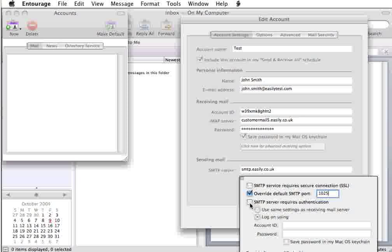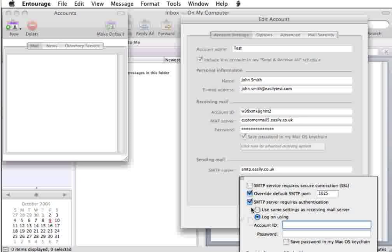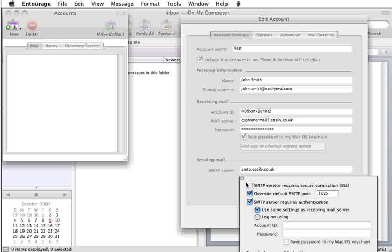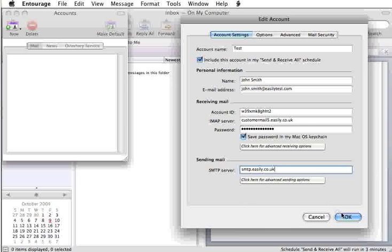From there, you would simply tick the box next to it, put a dot in use same settings as my receiving mail server, and just click this little box here to close that.